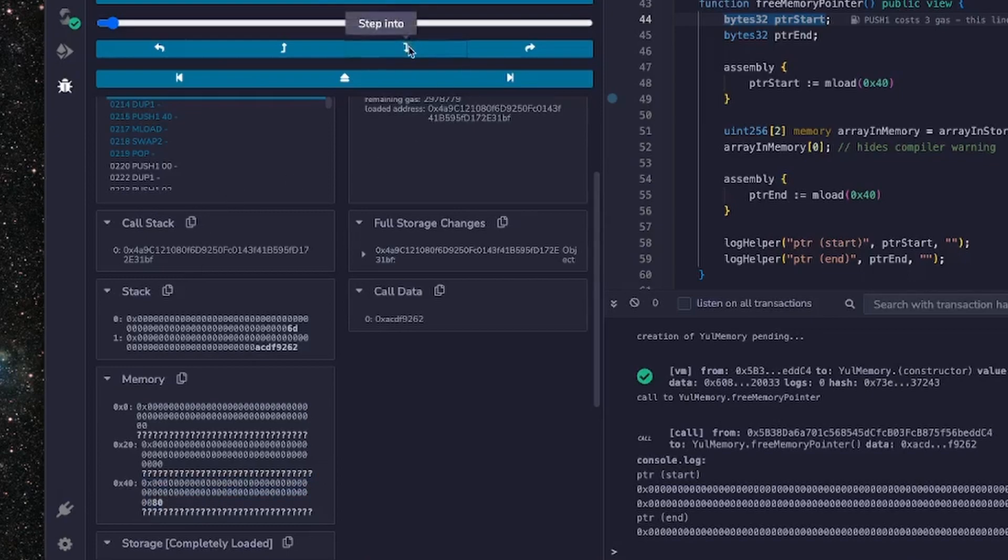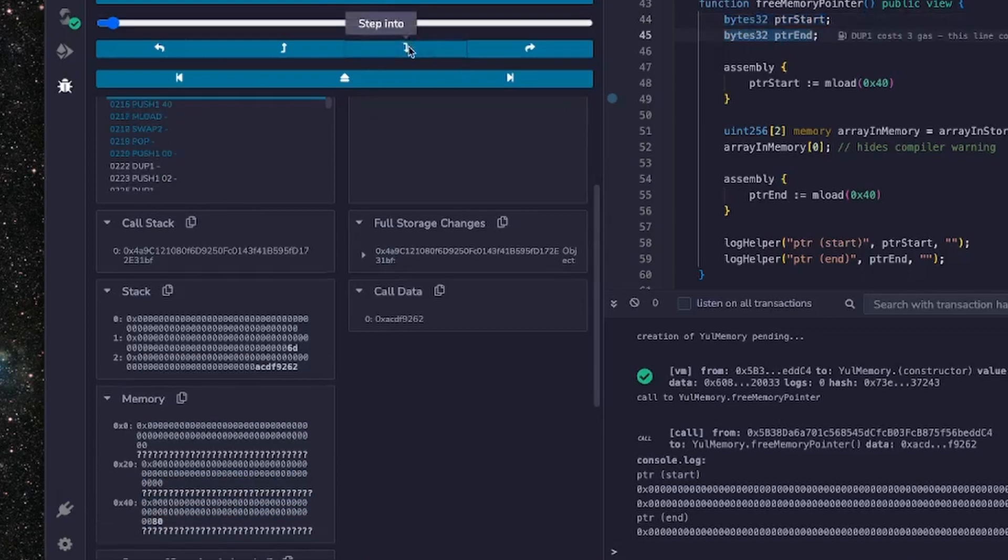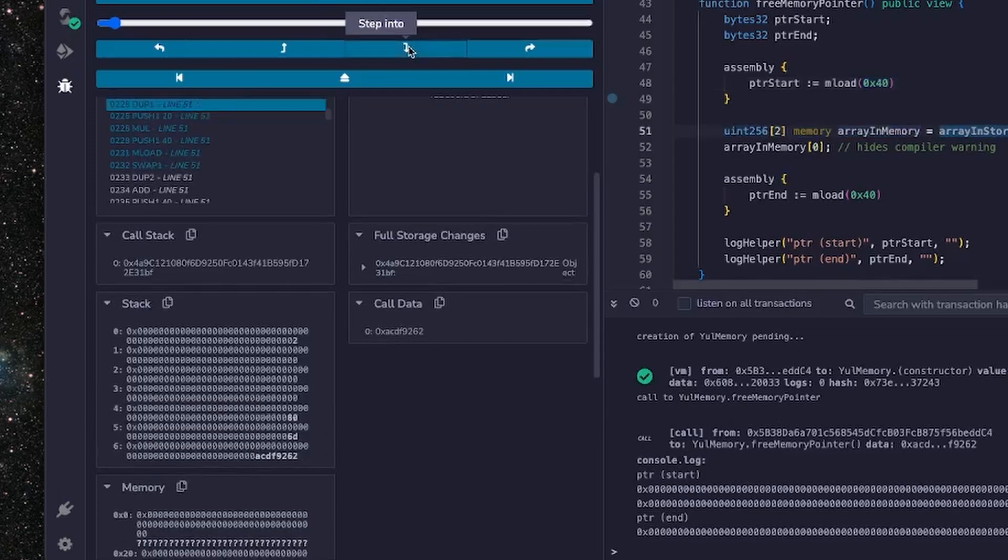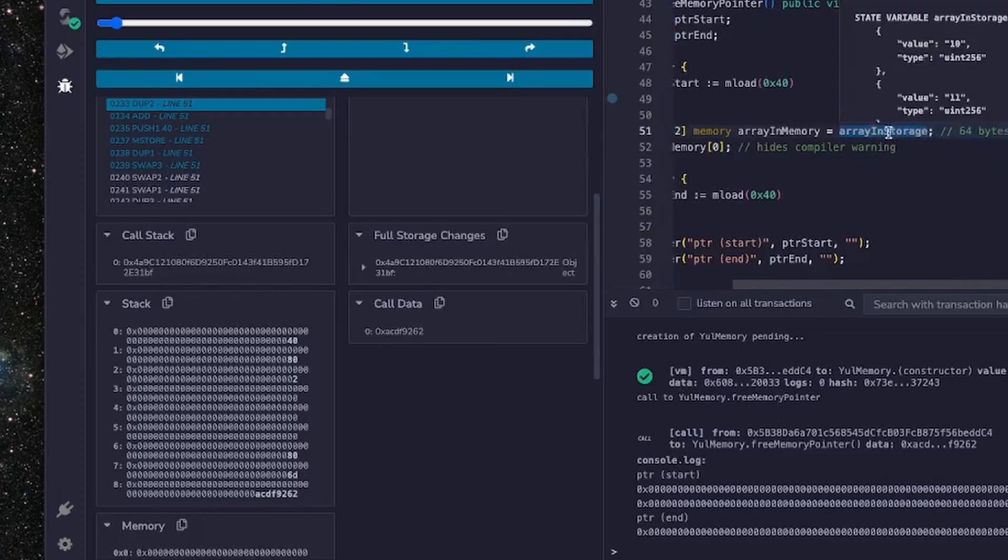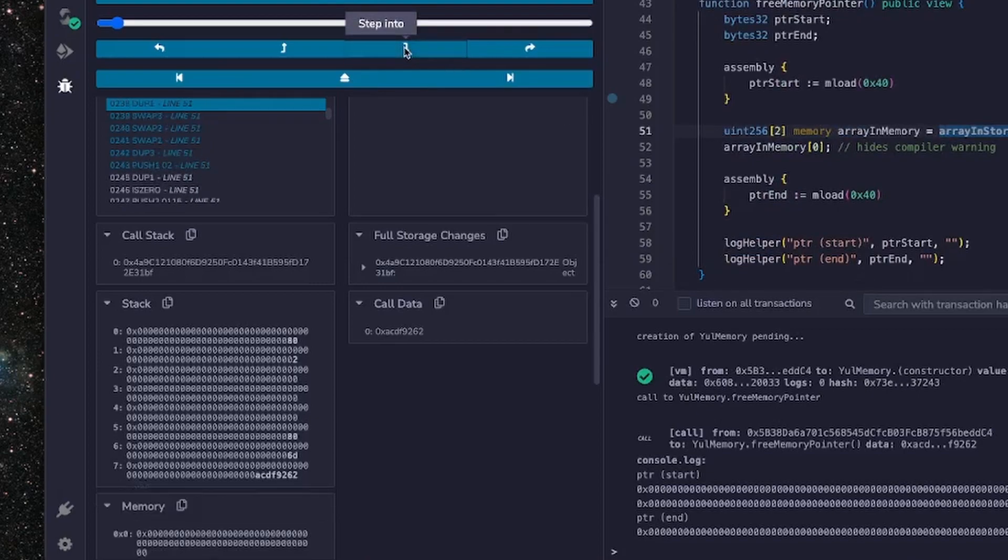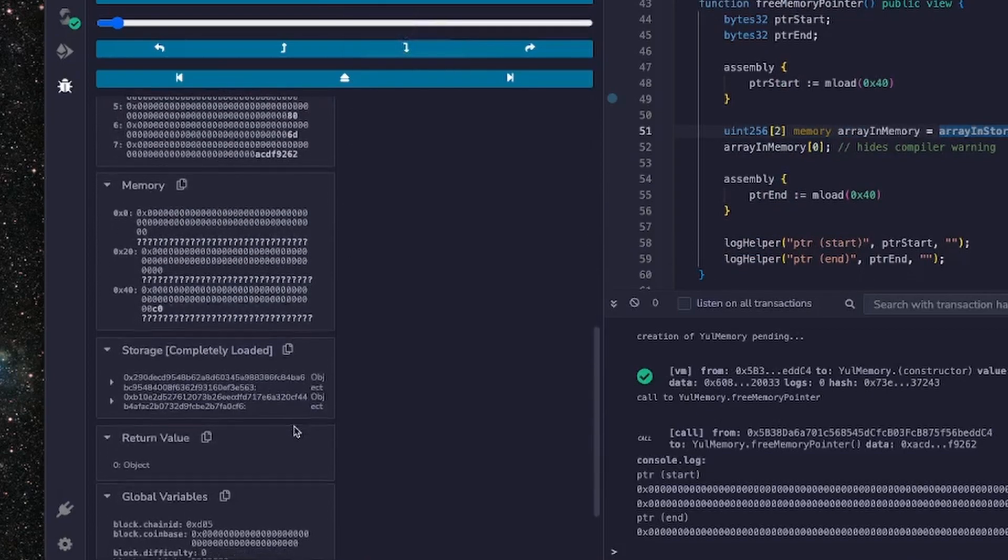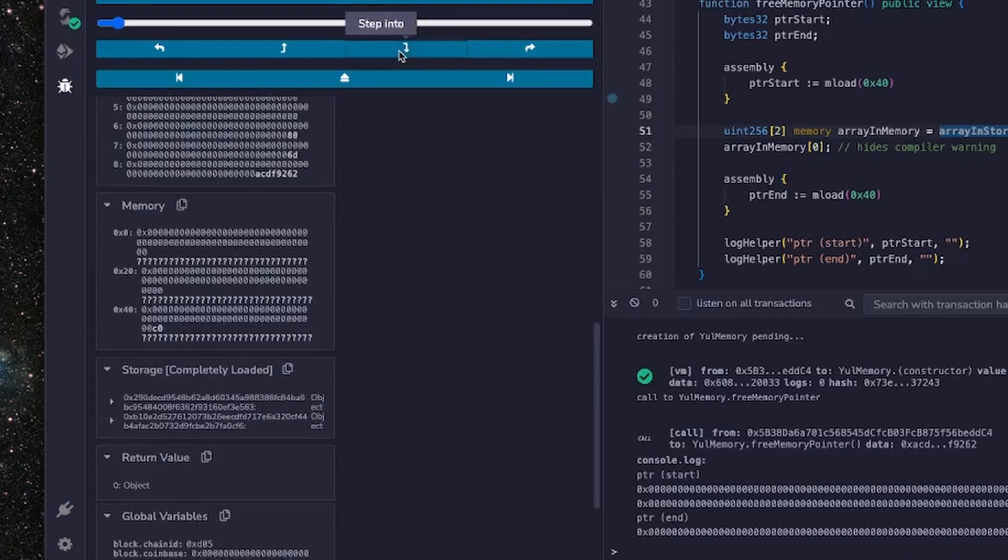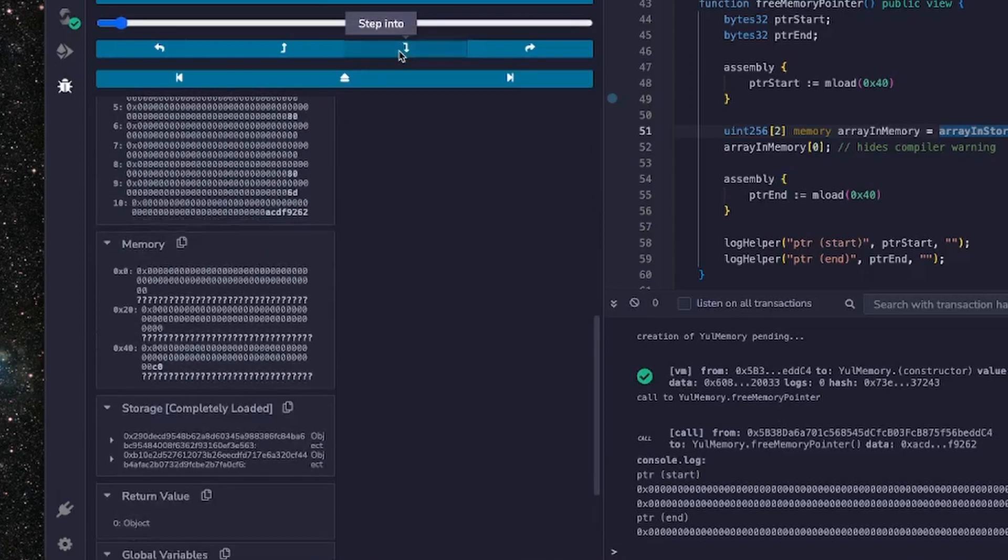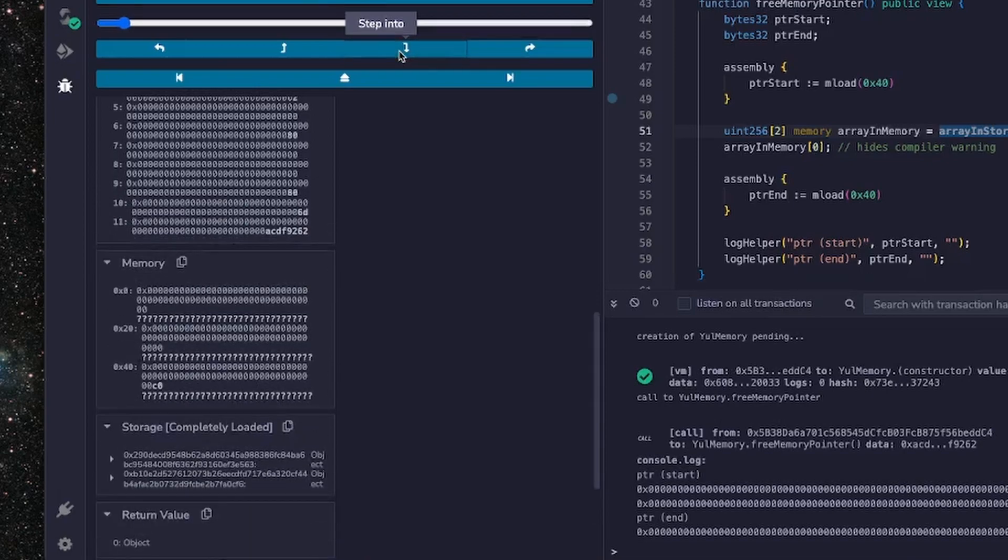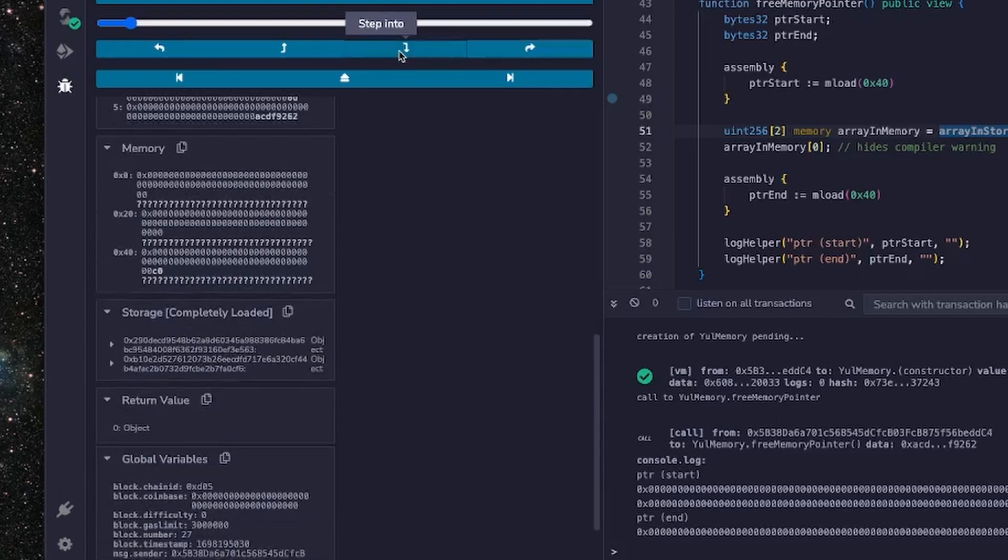Now what we can do is we just keep stepping down through the instruction set and as you can see over on this screen here you can see that Solidity is currently running this function, or this part of the function here. And we can keep an eye on the memory and keep clicking through the instruction set until we see the values A and B loaded in to our memory, and there we go.